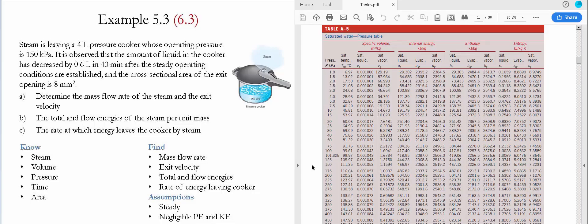The first task is to determine the mass flow rate of the steam. To do that we need to determine the actual mass initially inside of the cooker using the specific volume it had originally. The pressure originally was 150 kilopascals and we assume the fluid inside was saturated liquid water, so the specific volume is 0.001053 meter cubed per kilogram. With this value we can find the initial mass and then the mass flow rate.